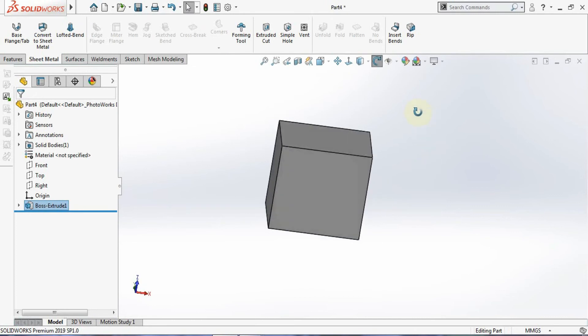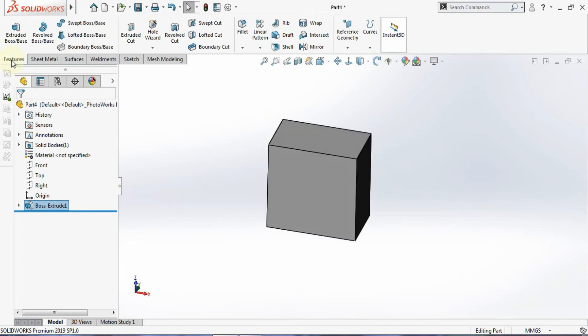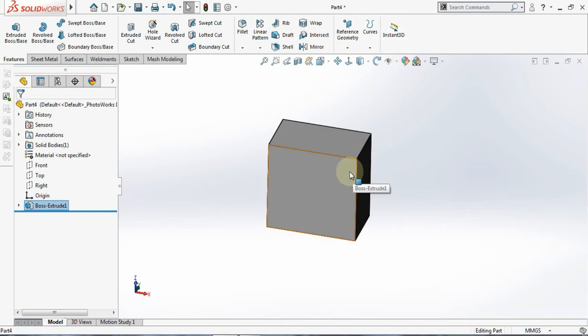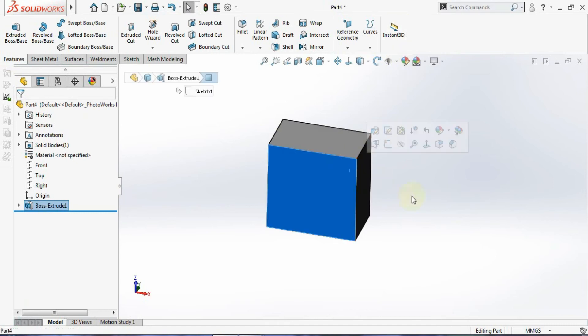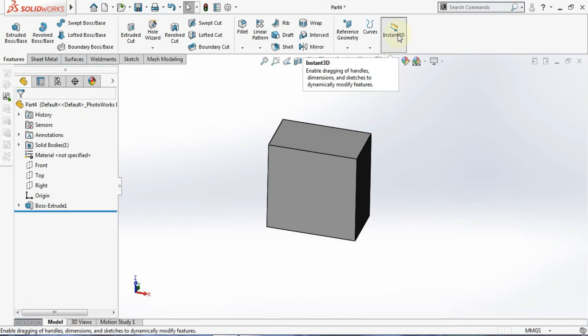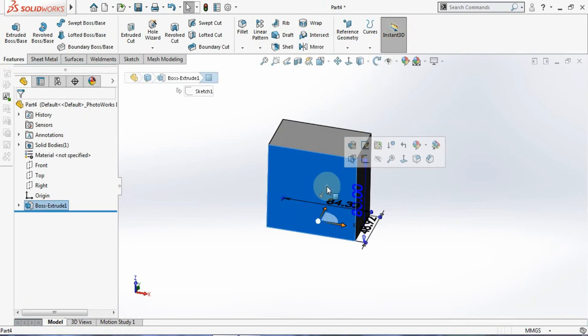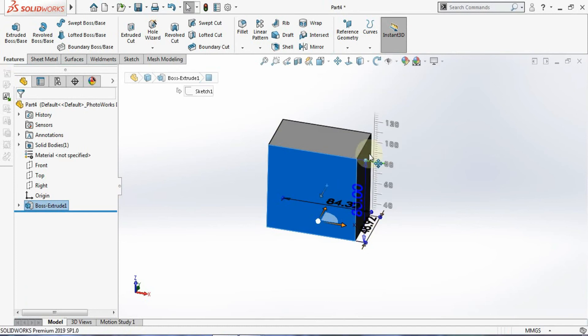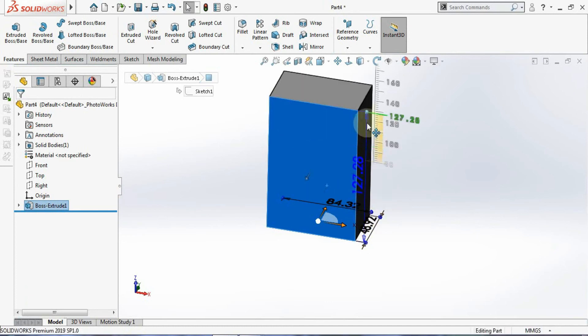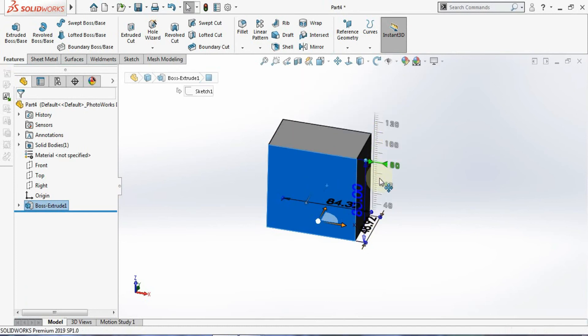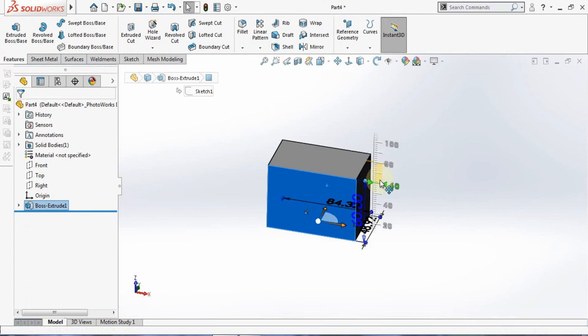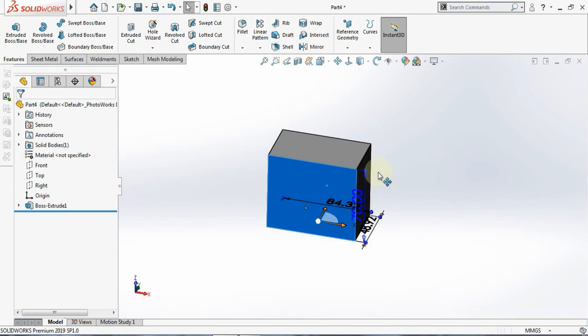If I click on this, nothing is happening. But I'll turn it on and click on this face. Now you can see all the dimensions will show, and you can drag them to change the dimension dynamically. That's the function of Instant 2D or 3D - if you're in 2D it's Instant 2D, and in 3D it's Instant 3D.